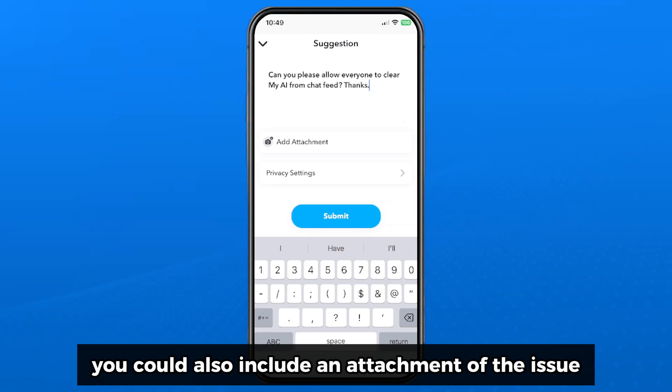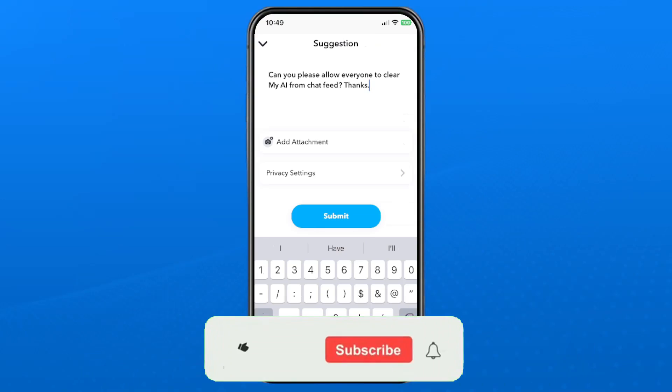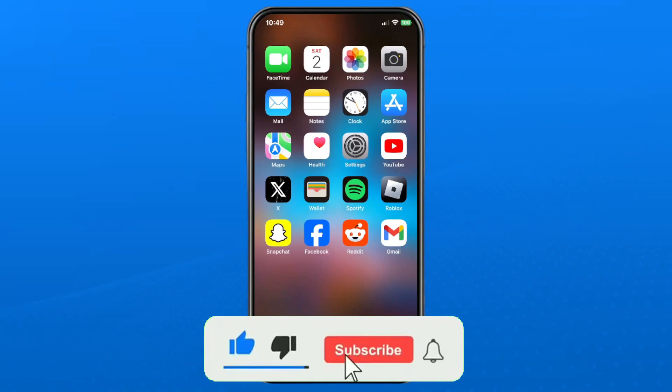You could also include an attachment of the issue. Hopefully this video was helpful — like and subscribe and we'll see you in the next one.